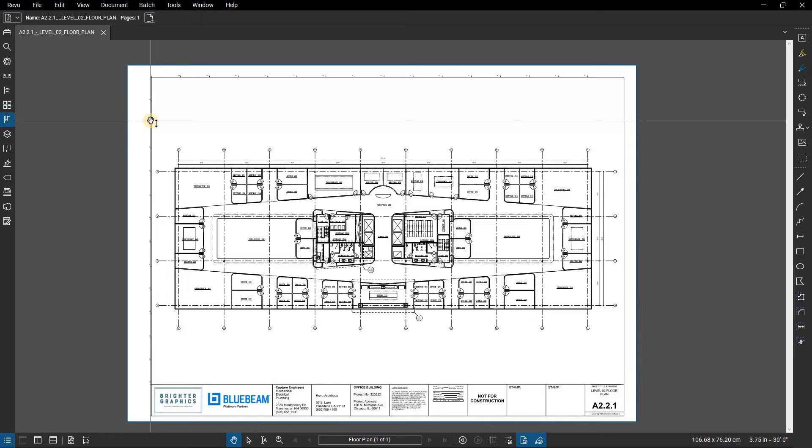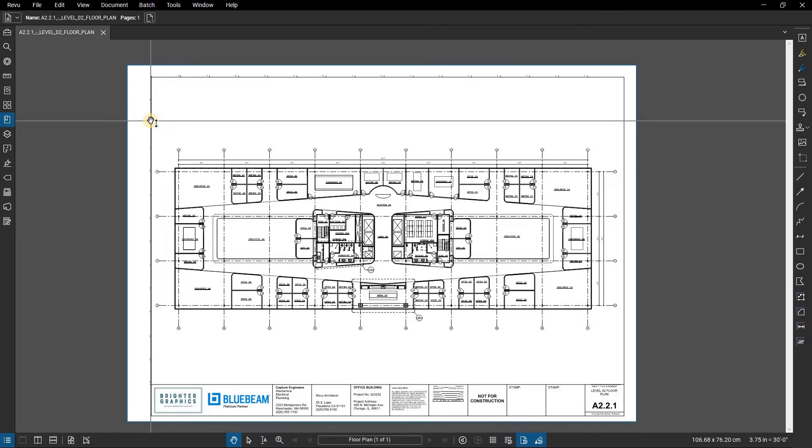Beware that doing this on a page containing flattened markups will prevent all markups on the page from being unflattened. Erase Content cannot be used on a PDF that has been digitally signed or certified.